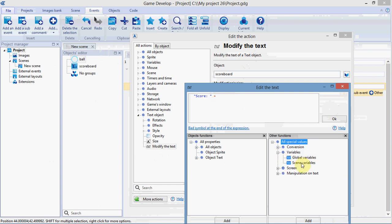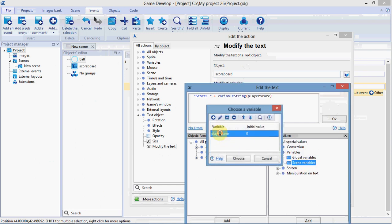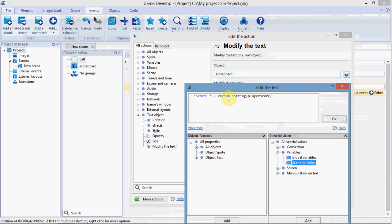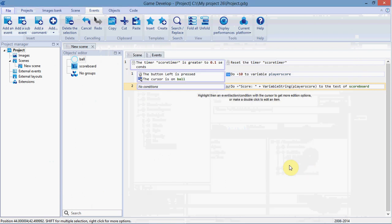Go on variables, scene variables, player score. And that means it'll input the number of our player score there. OK.